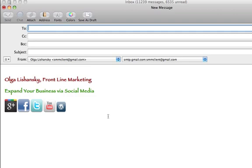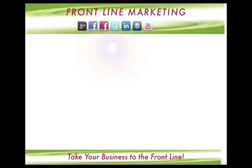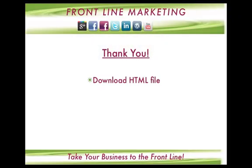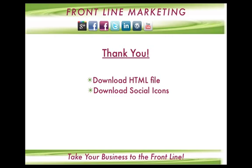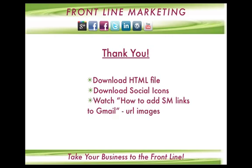Alright, any questions, let me know. We are done! Thank you very much. Make sure you download the HTML file below, and download the social icons, images, and URLs if you want to use mine.